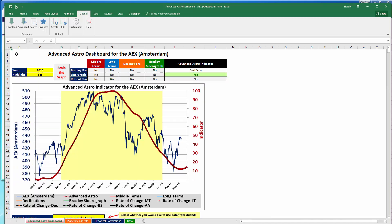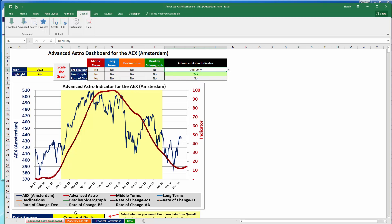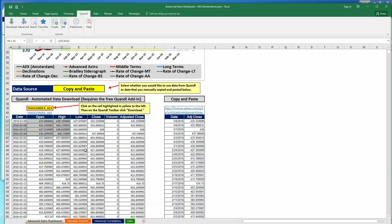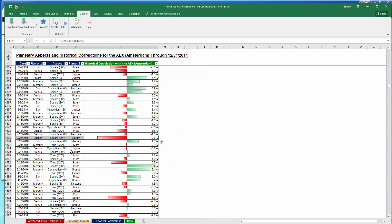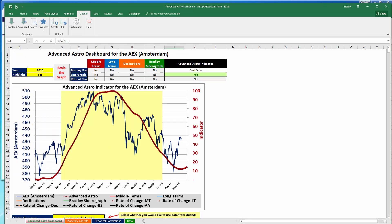The main tab remains the primary view. The most significant updates include the ability to choose different cuts of the data, update most securities with Quandl or copy and paste, and the new functionality to look at when planetary aspects are taking place and what the historical correlations have been for those aspects. I hope this video has been useful and I'm really excited to share this new dashboard with you.